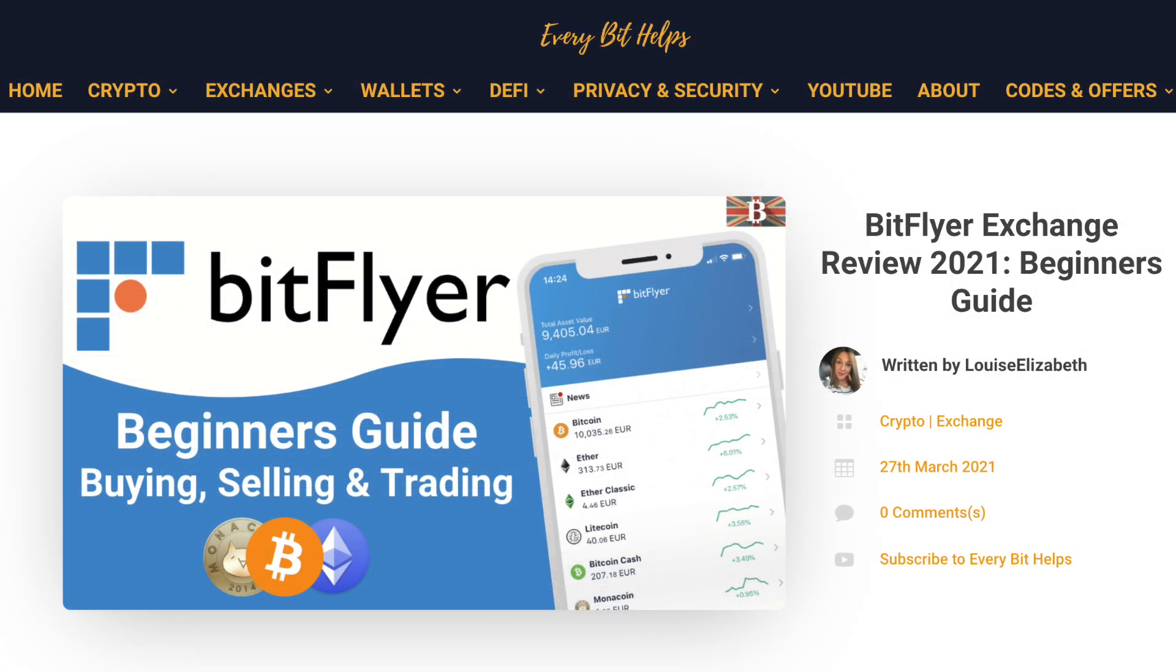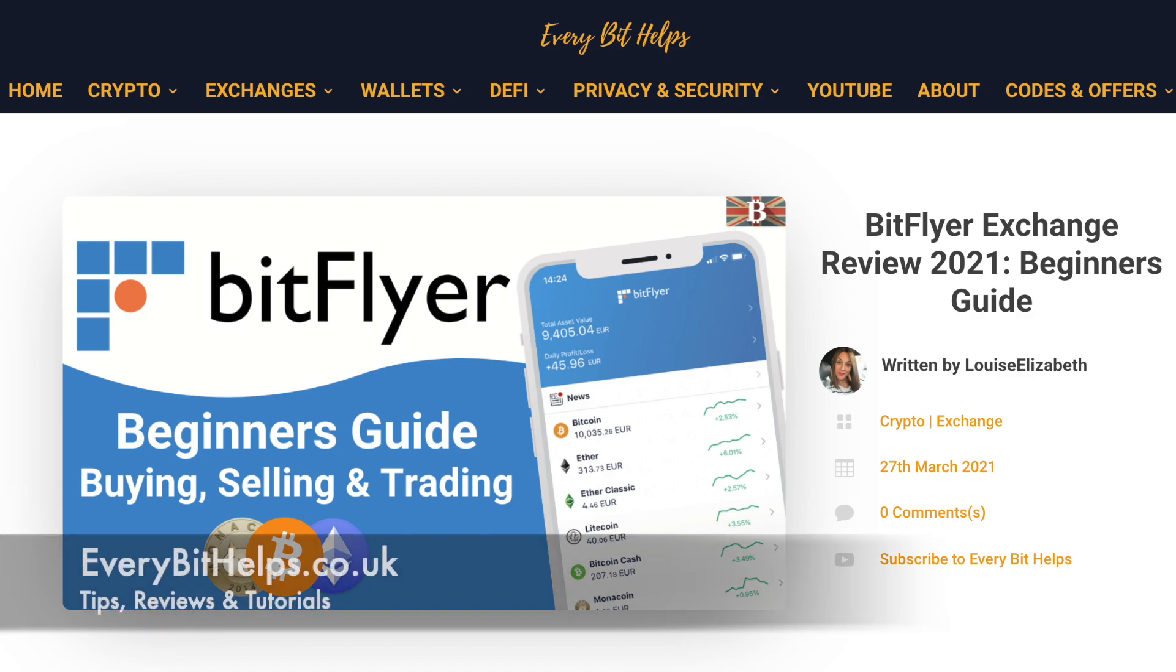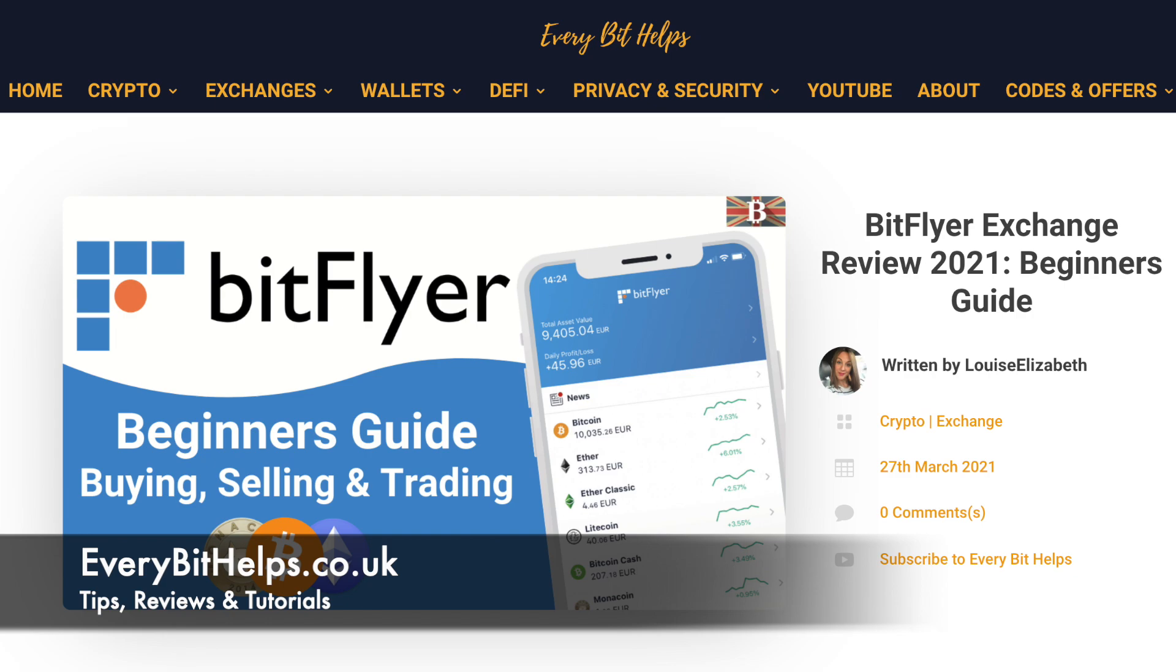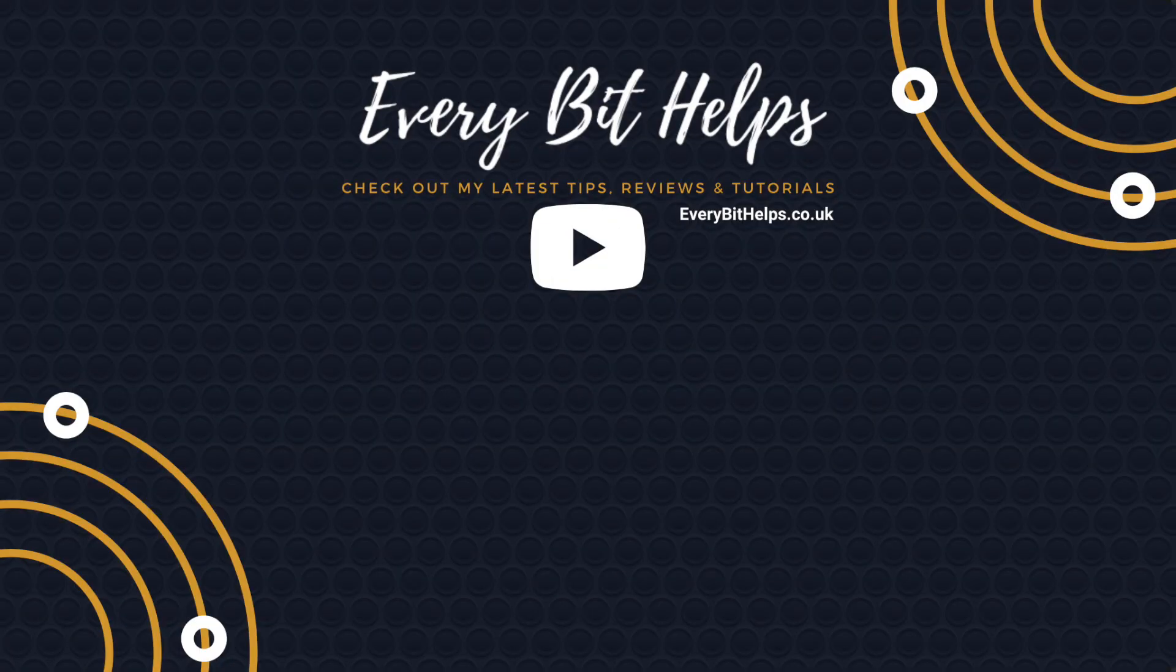And I hope you enjoyed this video today. And if you did, then please give me a like, hit the subscribe button. And please do head over to my website at everybithelps.co.uk for more tips, reviews and step by step guides. Thanks, and I'll see you soon.